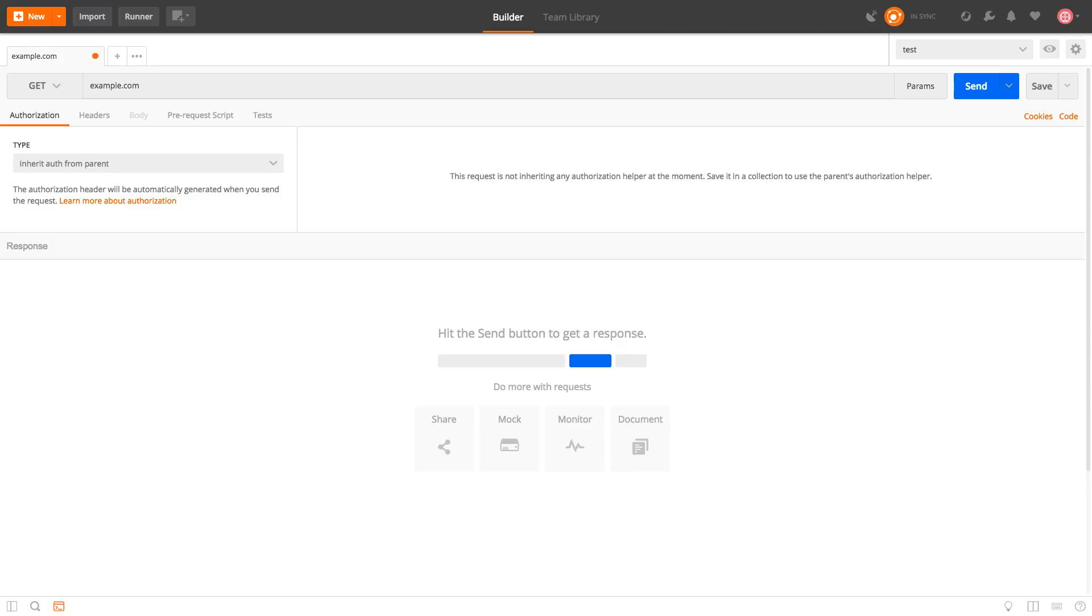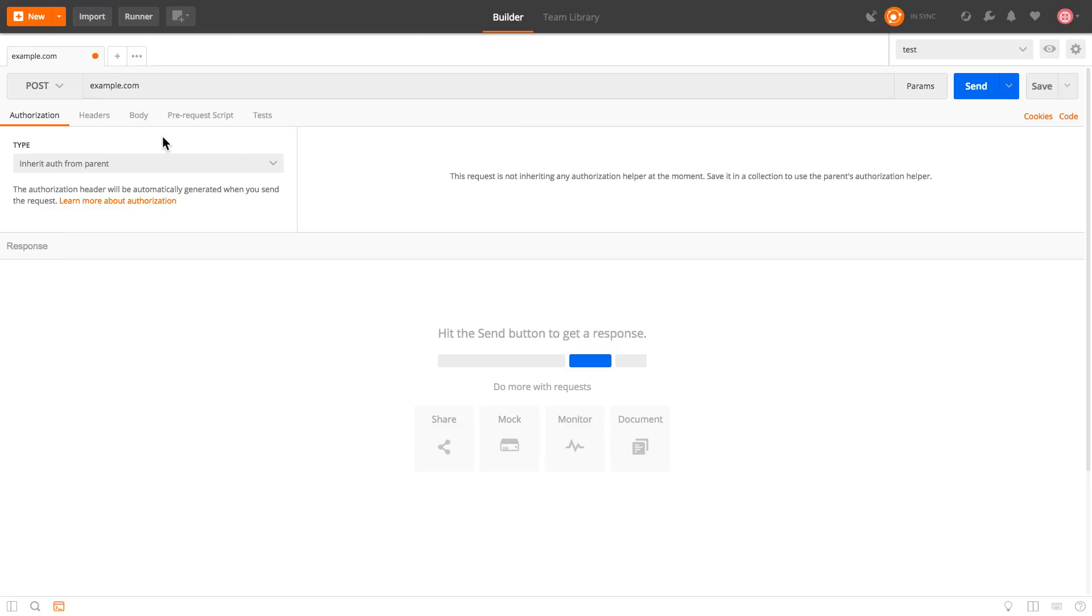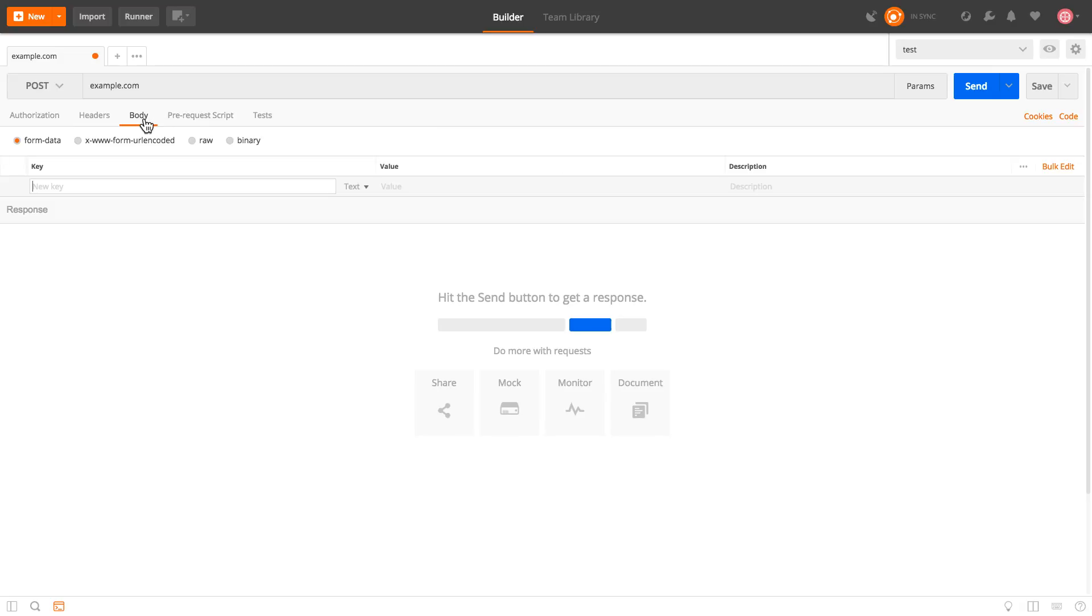So what you need to do in that case is to go here over the method and select Post and the moment you do that here another tab will be available that is the Body tab. And once you click it you will see here even more options but don't get scared. What you are going to do in this case because we want to post a JSON format to the back-end server is to select RAW.